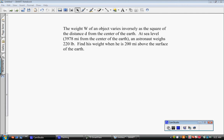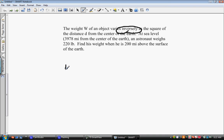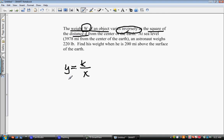When we look at this application problem, we first figure out whether we're doing direct or indirect variation. Since this problem says the weight of an object varies inversely as the square of the distance from the center of the earth, we are talking about inverse variation. Our template equation is y equals k divided by x. The two things around the phrase 'inversely' are weight w and the square of the distance d, so our equation is w equals k over d squared.